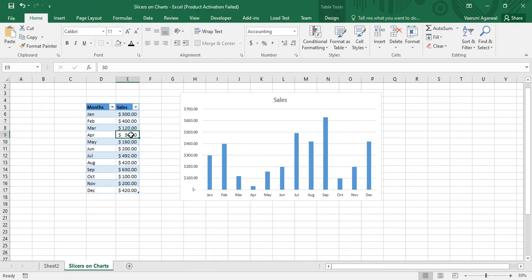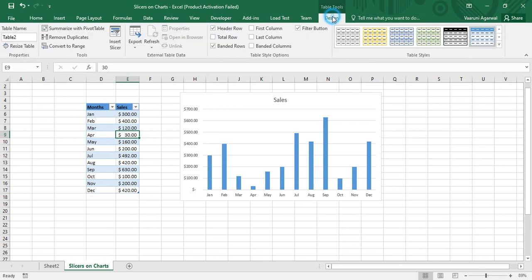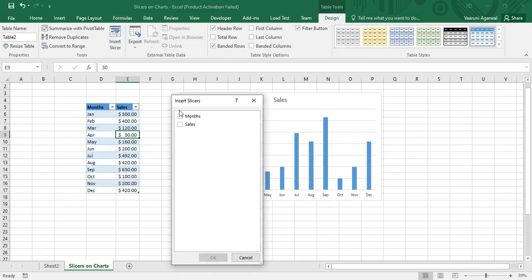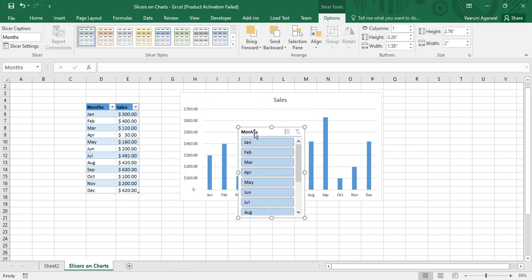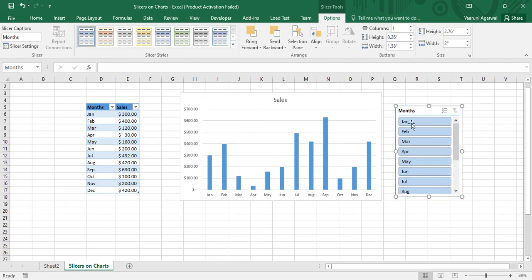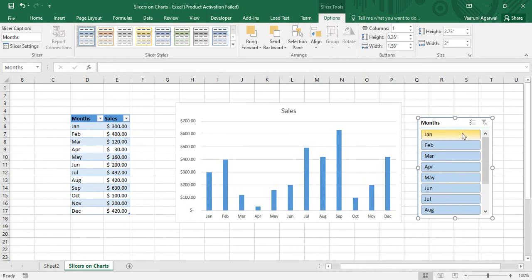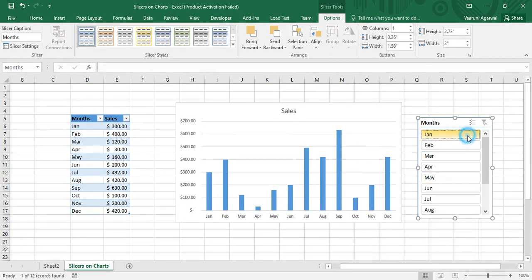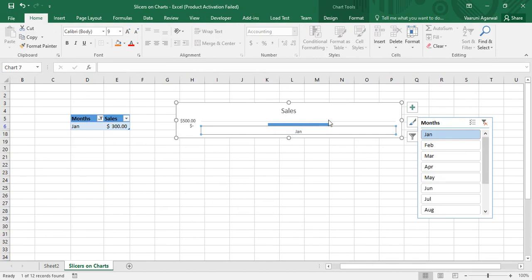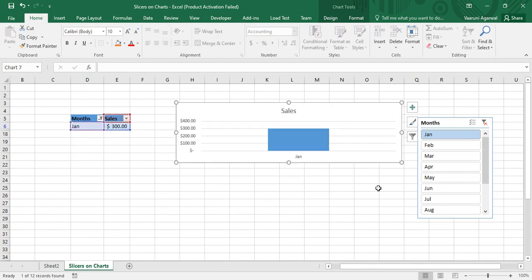Since slicers can only be inserted for tables, we'll select a column, go to the Design tab, and insert the slicer. This time I'm inserting a slicer for the Months column — just click on it and click OK. You can see the Months slicer is created. If I click on January in the slicer, only the data for that month is visible in the chart.